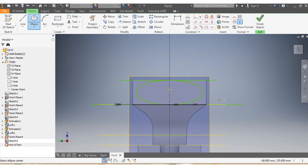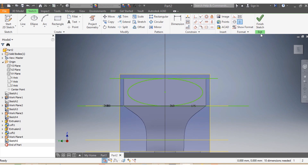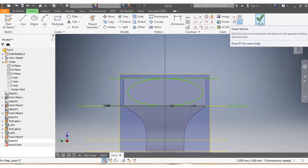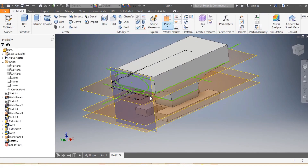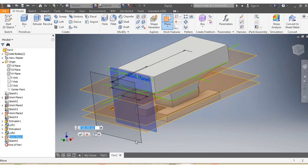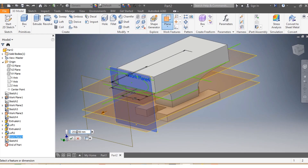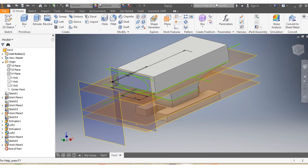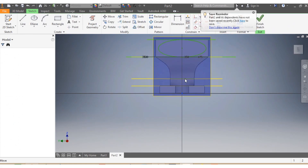I shape the ellipse as desired, then click Finish Sketch. I come back and offset this plane again up to minus 300 millimeters. I select the plane and choose New Sketch.